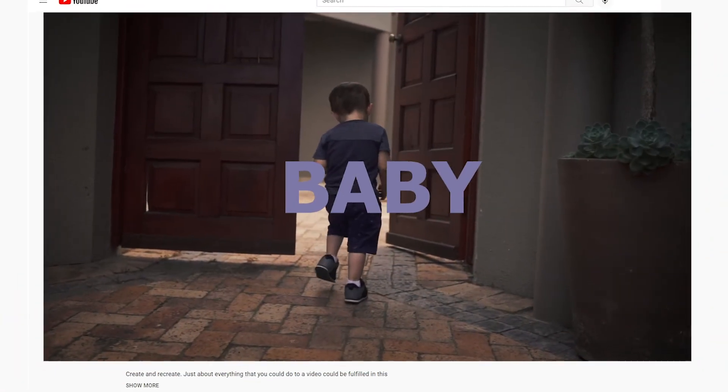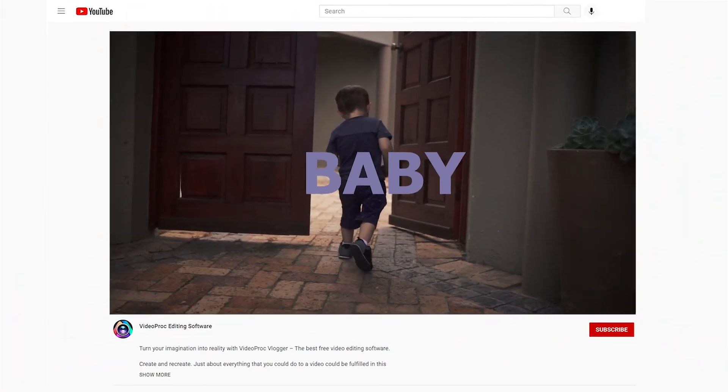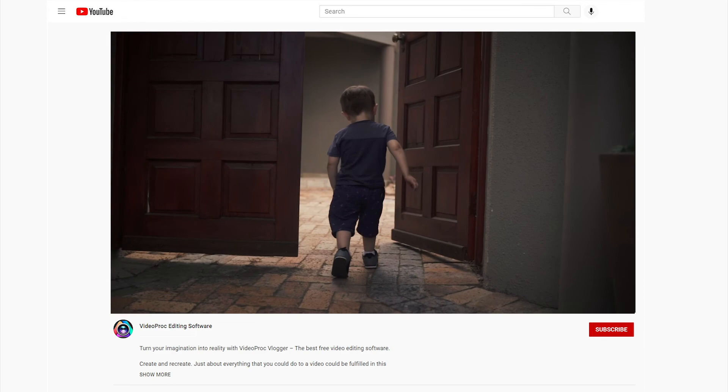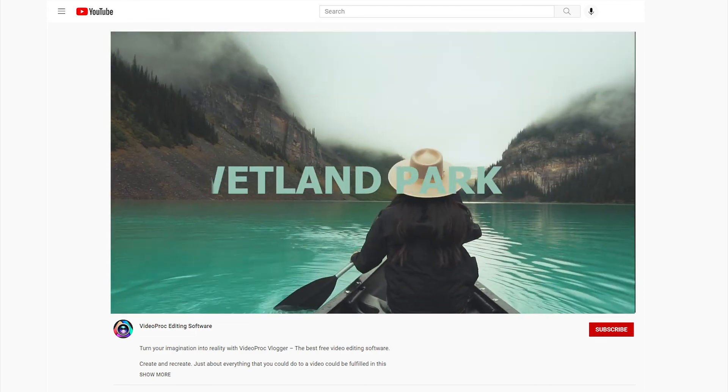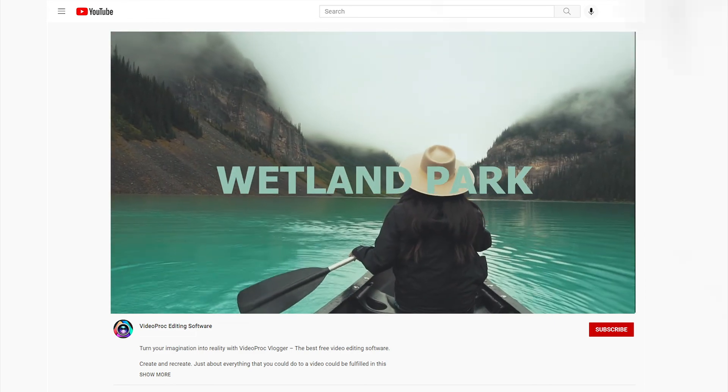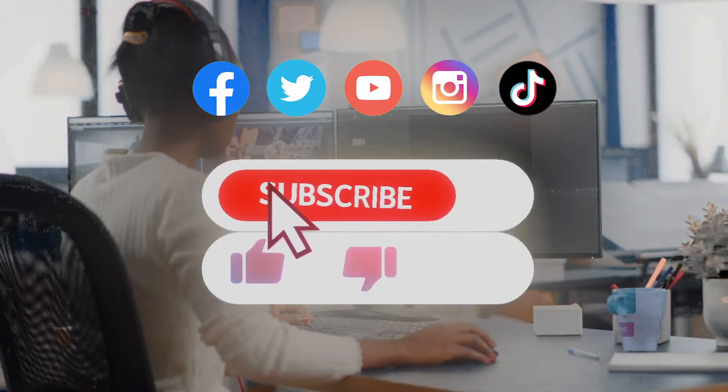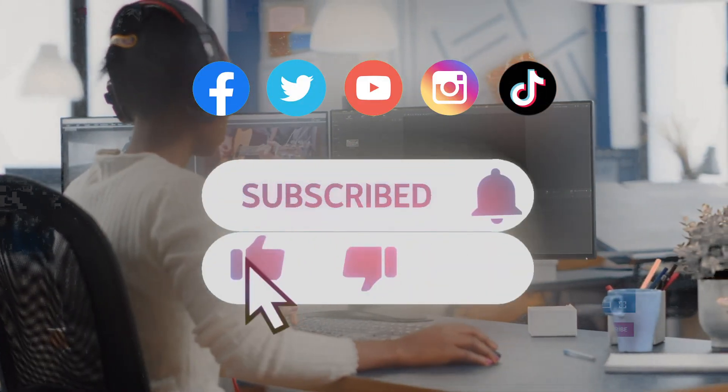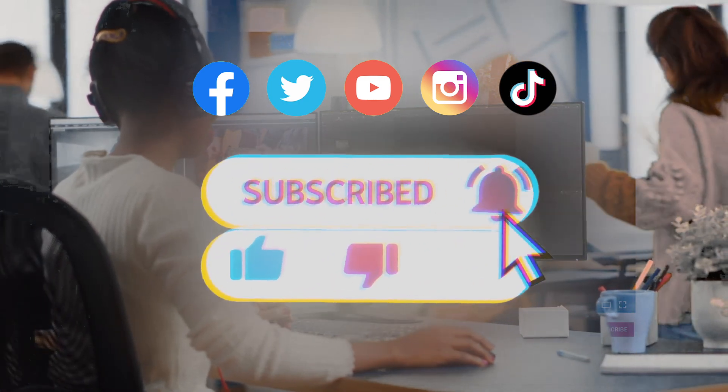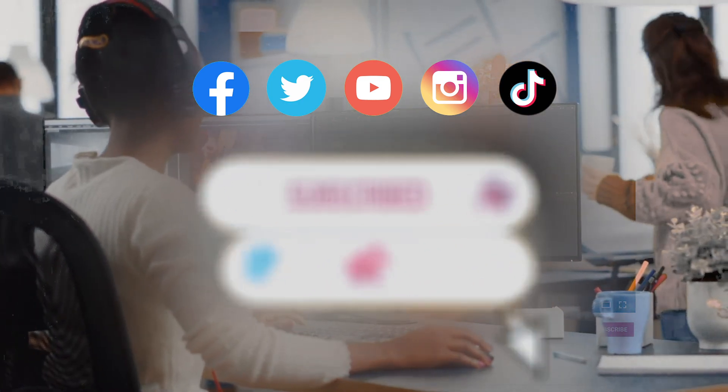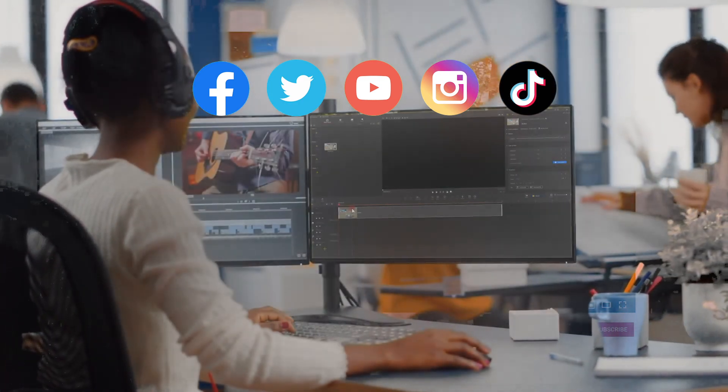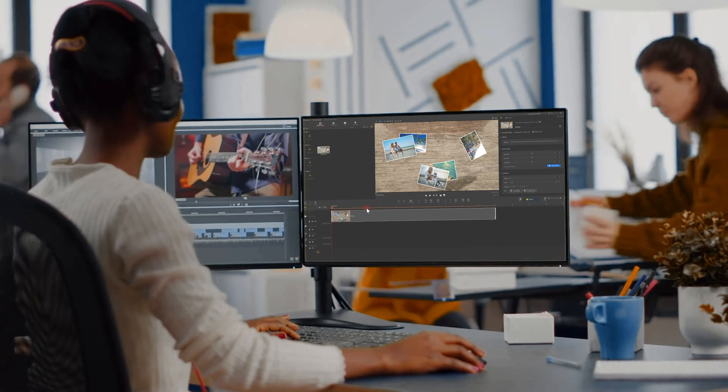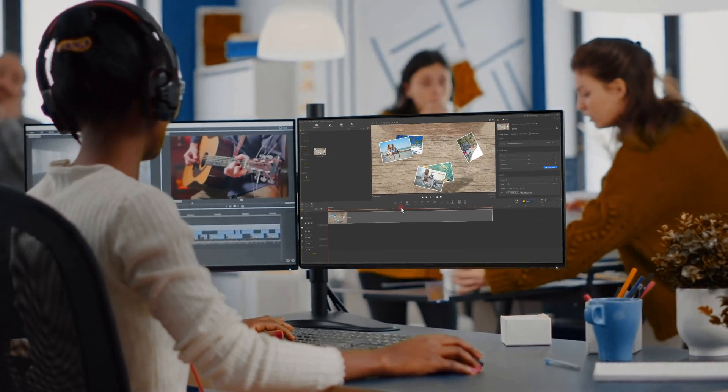If you want to know more editing tricks or what has been going on with Video Product Flagger, be sure to click the subscribe button to subscribe to our channel. See you in our next editing tutorial. Hope you enjoyed it. Bye!